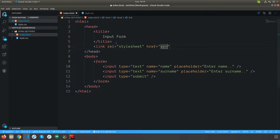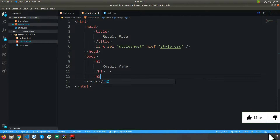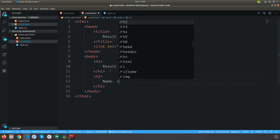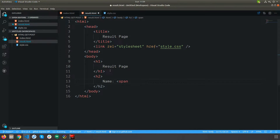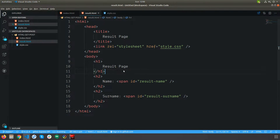The result page is just like my index HTML page. I'm adding the result page and differentiating which one is the result and which one is the index. Inside that I'm also going to add the name and surname, which will be dynamic data — the data coming from the index page form submission. I'll give both spans unique IDs like result-name and result-surname.